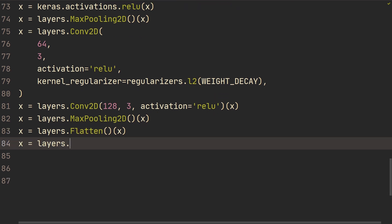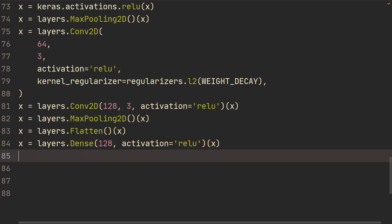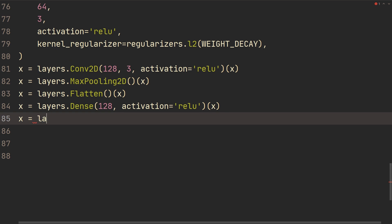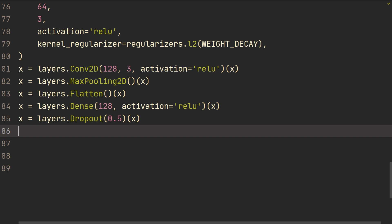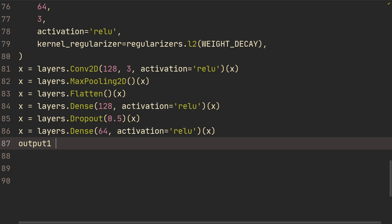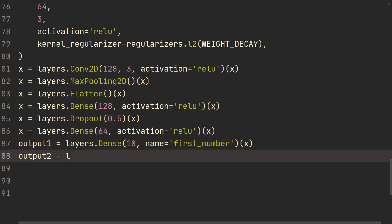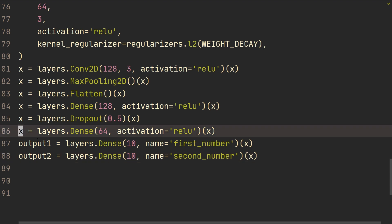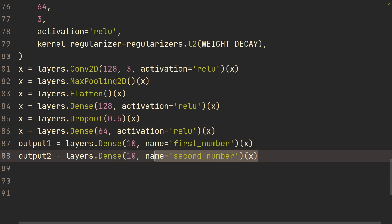For the output section, we add a Dense layer with 128 nodes and ReLU activation, followed by a Dropout layer at 0.5, then another Dense layer with 64 nodes and ReLU. Now we get to the actual outputs: output one is a Dense layer with 10 nodes named 'first_num' applied to x, and output two is a Dense layer with 10 nodes named 'second_num' applied to x.